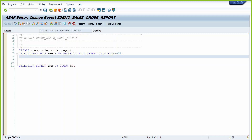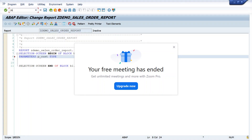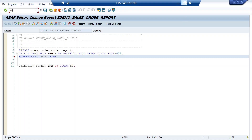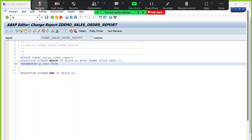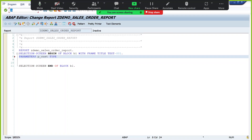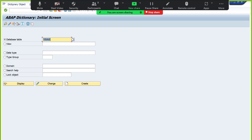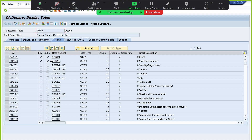Now define your parameters. Our input is the customer number. Let's assume we are passing a single customer parameter P underscore customer. What is the type of the customer? If you don't know the relevant data element, go to the data dictionary table and check. Here in KNA1 there is a data element — KUNNR is the data element. Use that data element here.